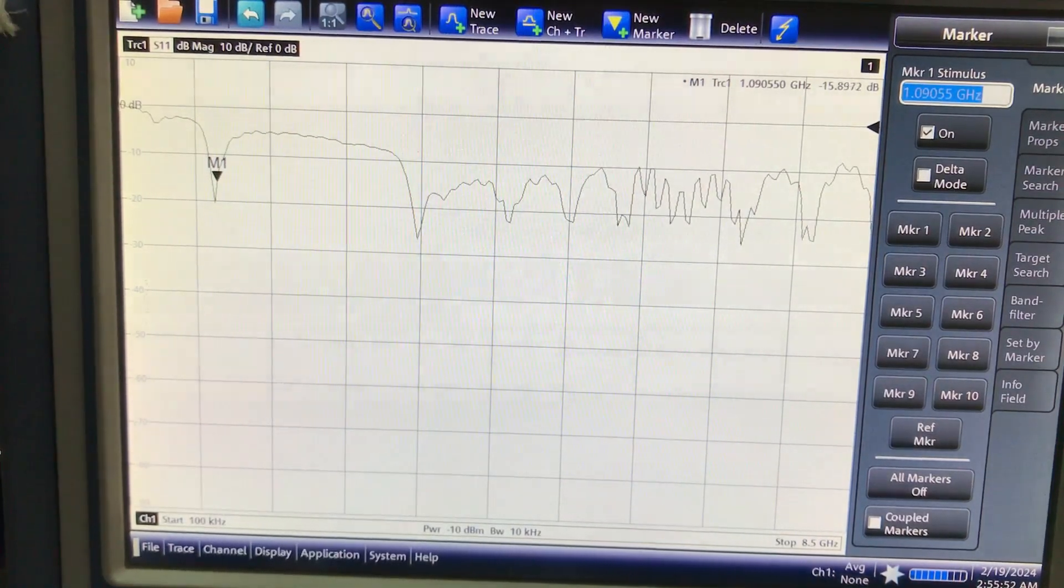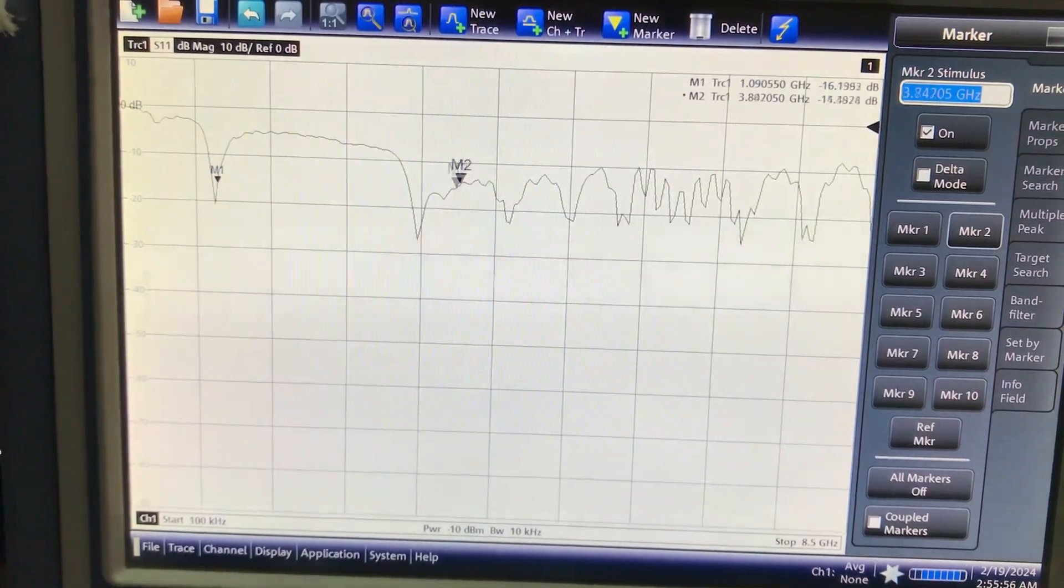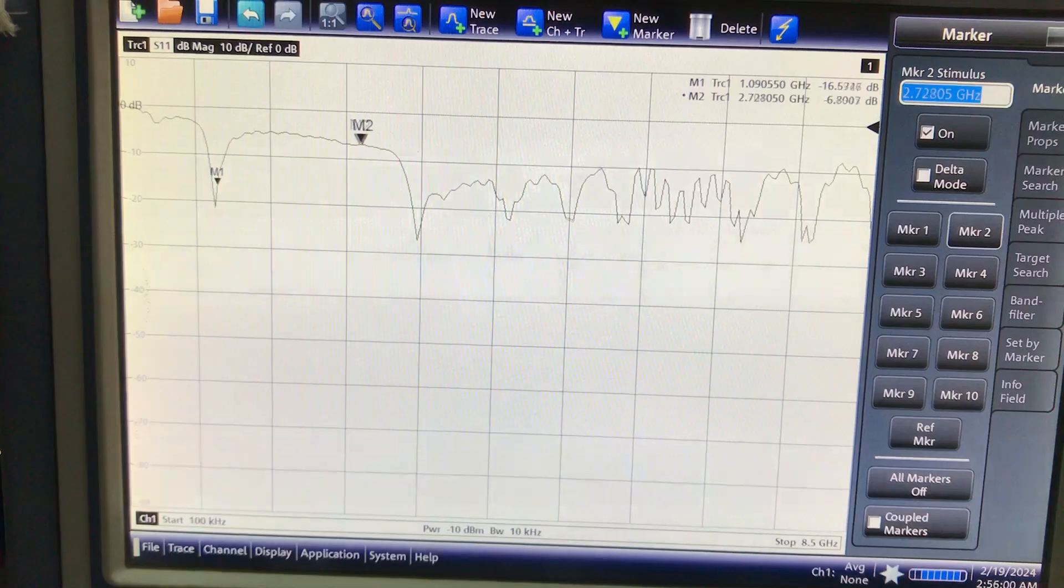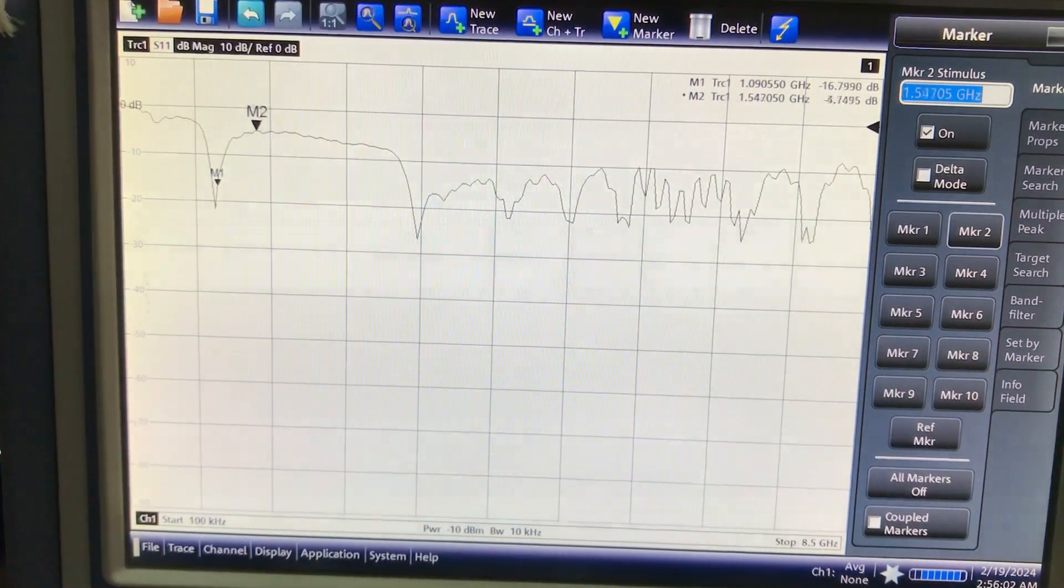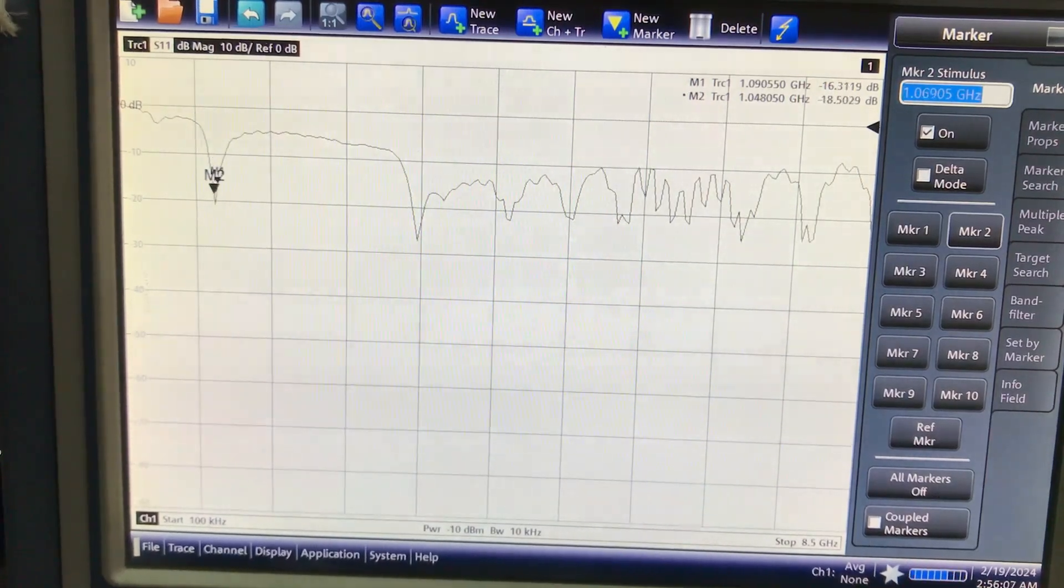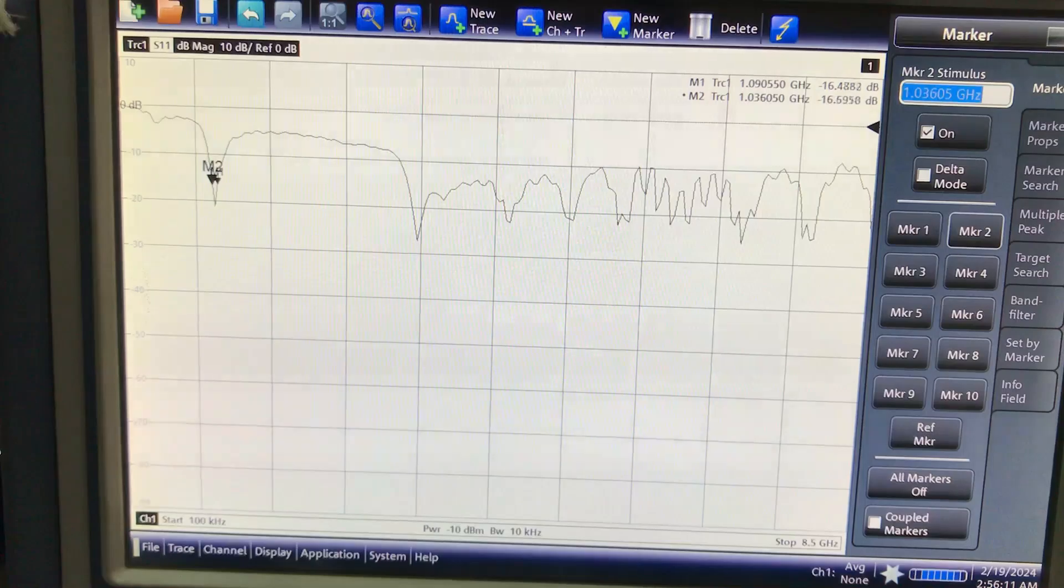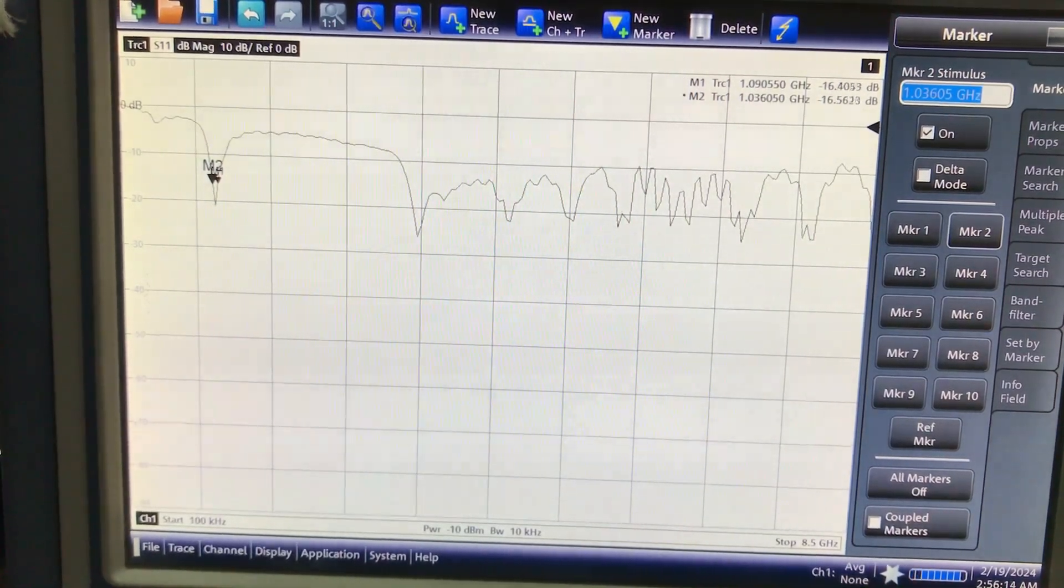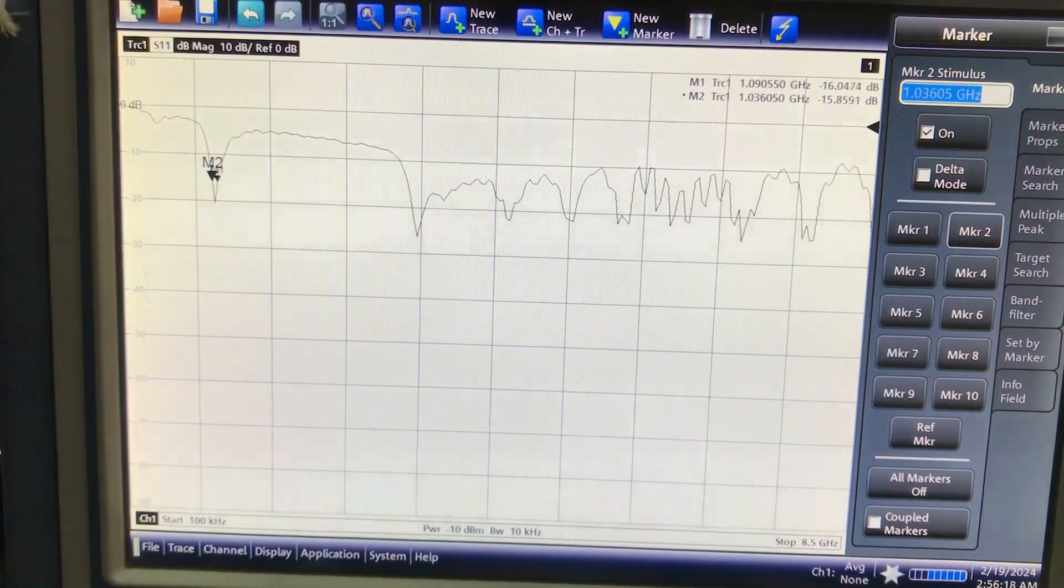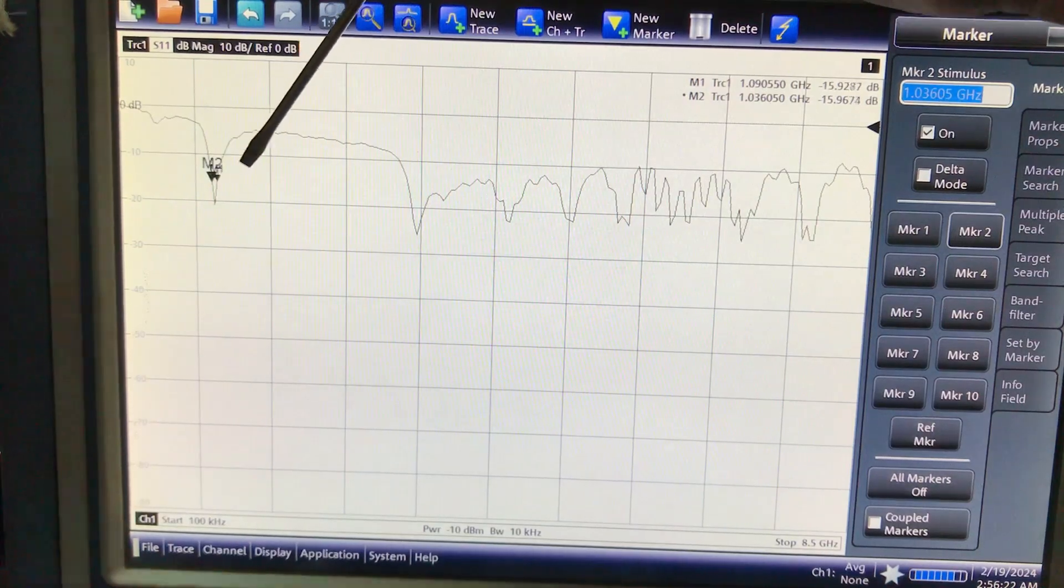And then if I bring M2, I'm just gonna move M2 here at this point to see at 1.097 on the other side. So I can calculate the bandwidth as well right here. M2 at 1.03 MHz, I'm getting about negative 16.